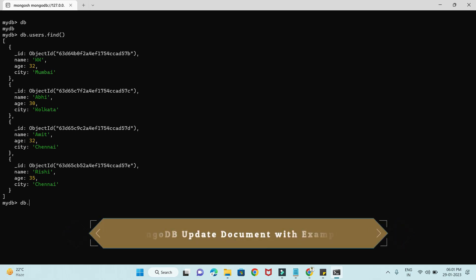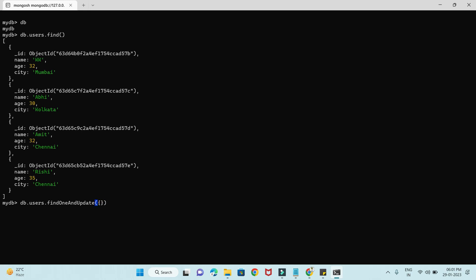So first you give the collection name and then use the findOneAndUpdate API. Here you need to pass the criteria as the first argument — a JSON object specifying which document to match. Let's say I want to find the document where name is 'KK'. That's our criteria JSON object. Then put a comma and pass another JSON object where you use the $set operator.